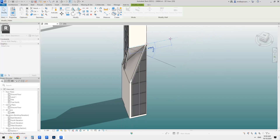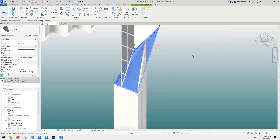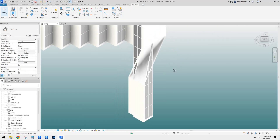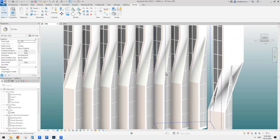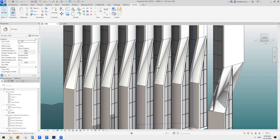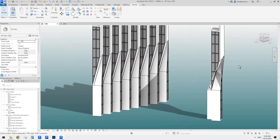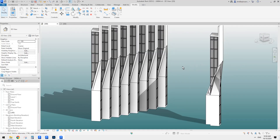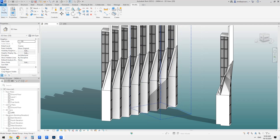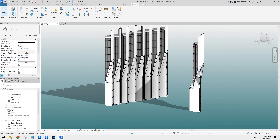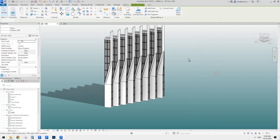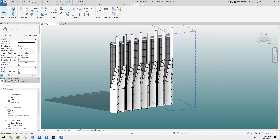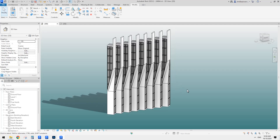And if we increase this, you'll see it also changes and adjusts. So this is it — adaptive family to create this middle part. I will upload this family, or this Revit file — it's a project RVT file — so you can have a play. If you have any questions, please let me know. I will see you next time. Thank you, bye.